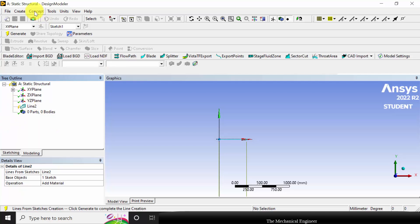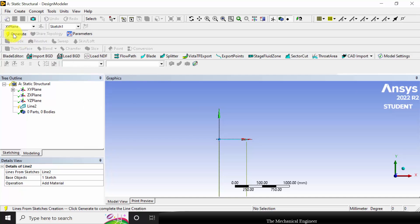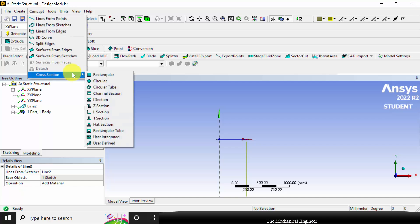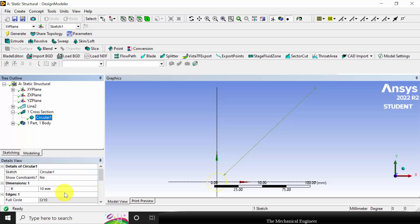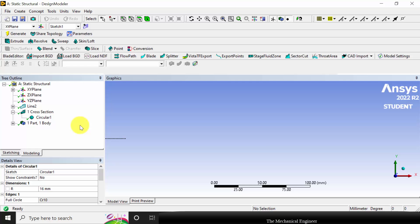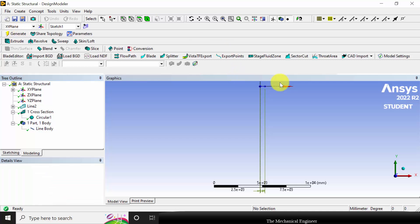Next I am going to define the cross section. Go to Concept > Cross Section. Before that you have to click Generate — after each step you have to click Generate to complete the operation. Then go to Concept > Cross Section, and the cross section is Circular. The radius is 16 divided by 2, because the diameter is 16. Click Generate. Now click the plus symbol, select the line body, go to Cross Section, select the circular one, and click Generate.